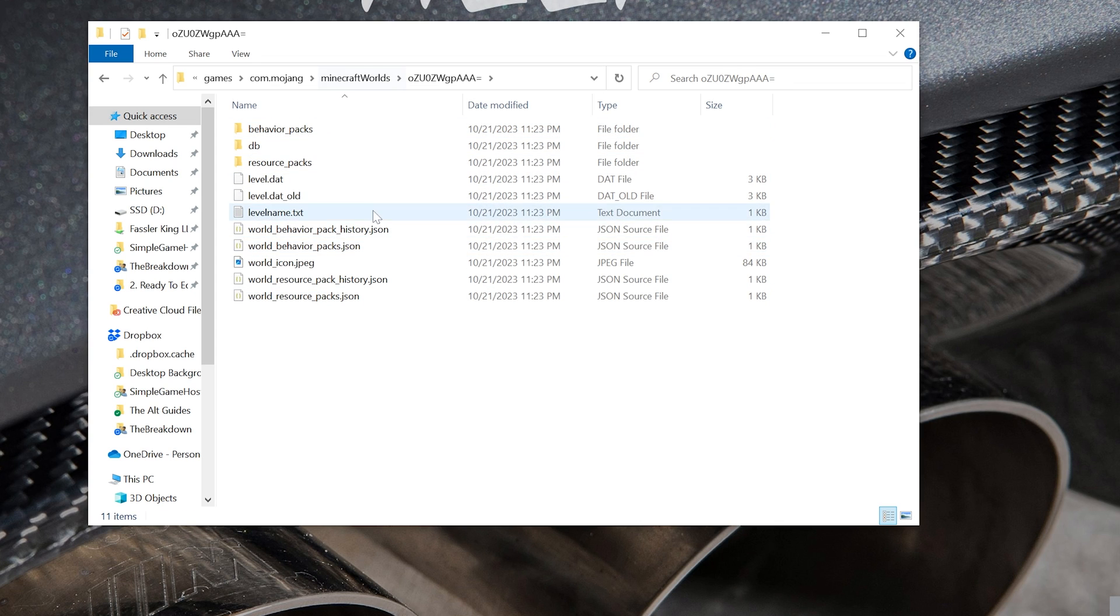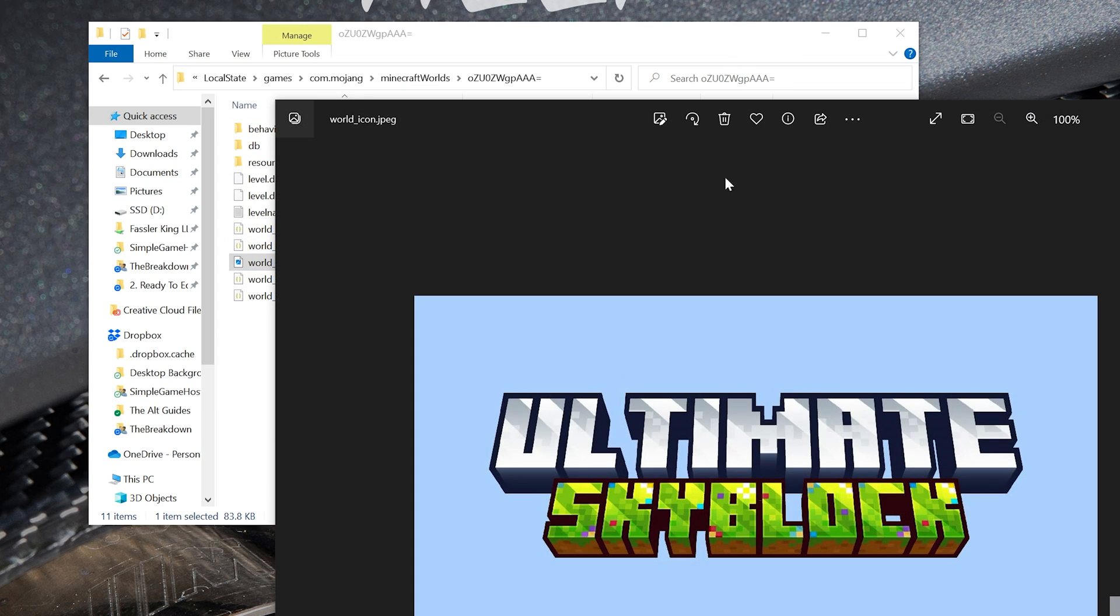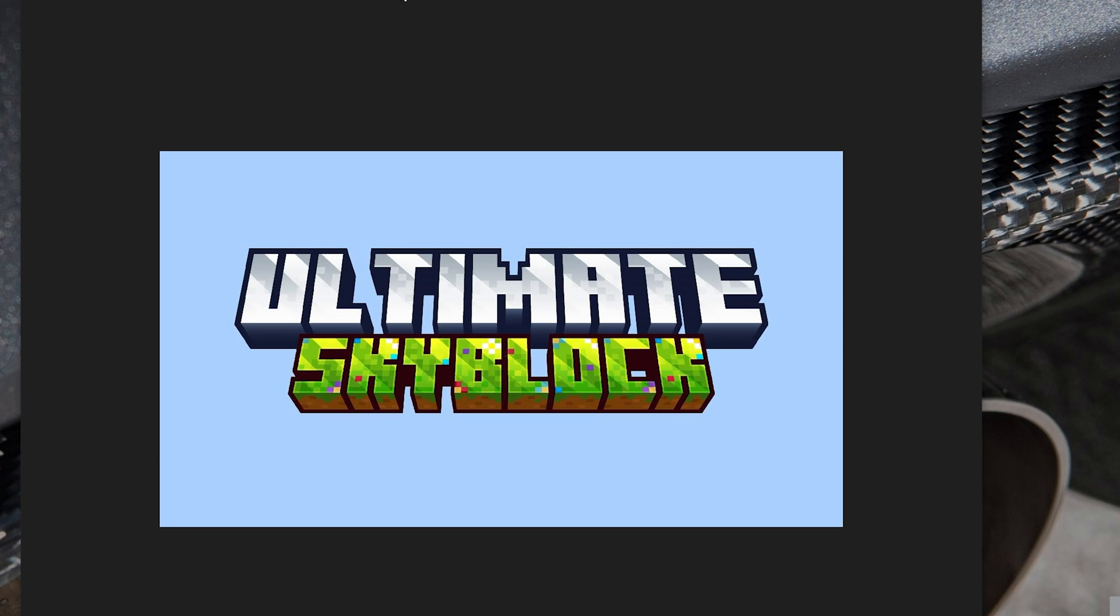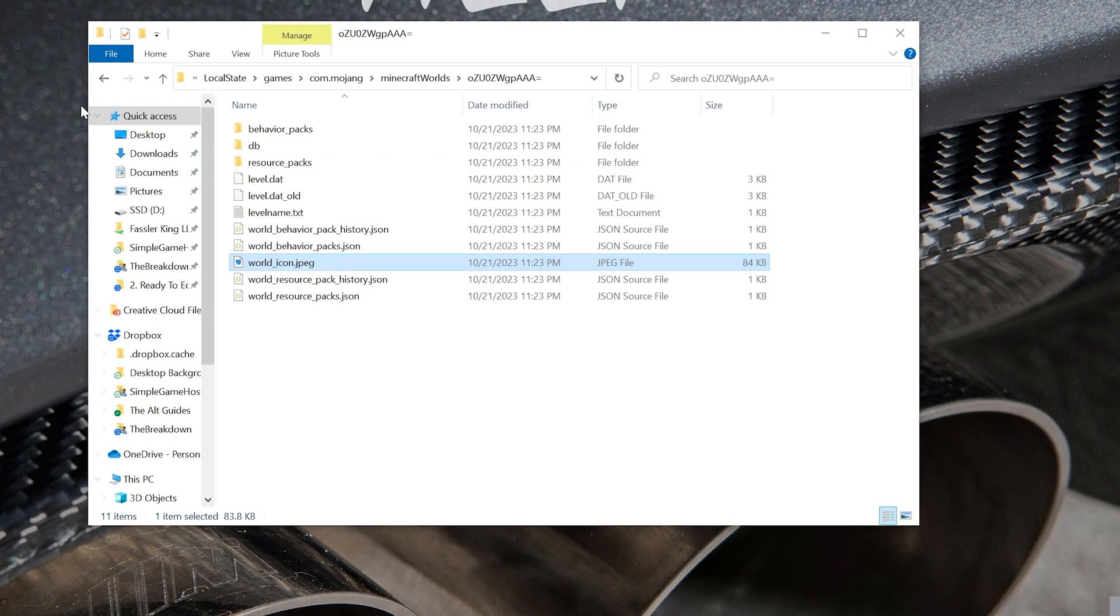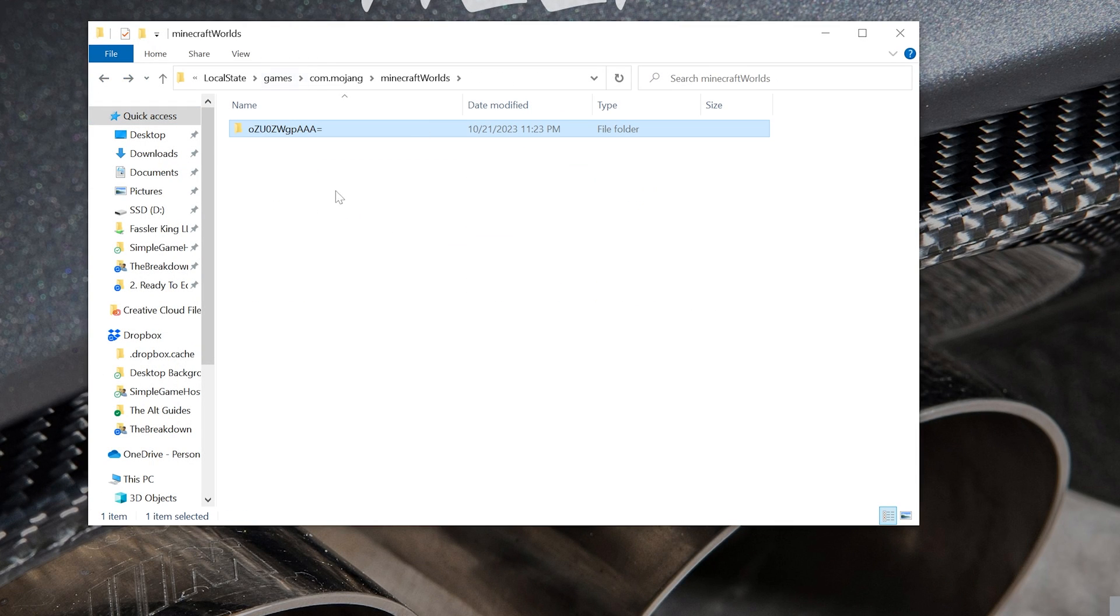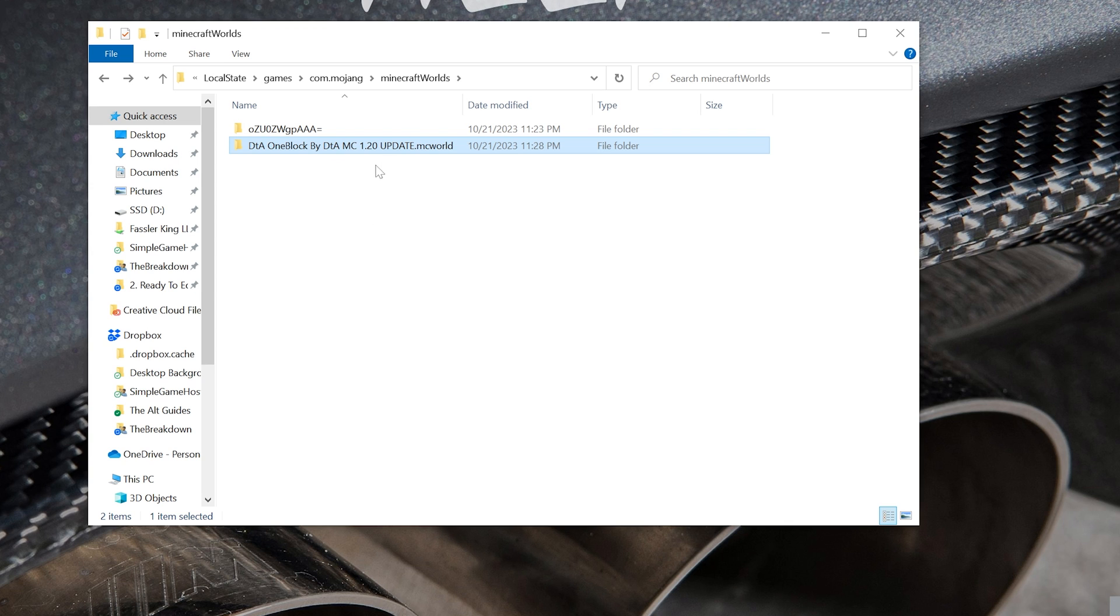This is the Skyblock world we actually just added, as you can see, Ultimate Skyblock there. And we can add new worlds right in here to this folder. So let's go ahead and do that. This is going to be the Skyblock world we added.